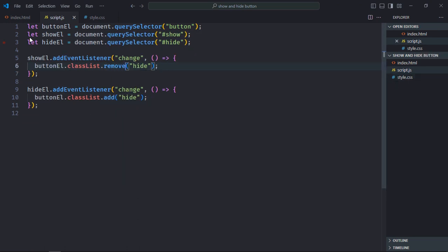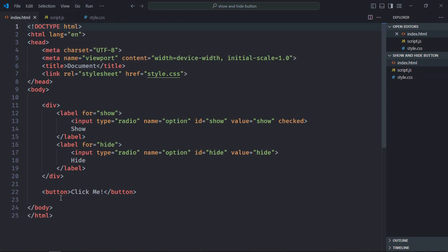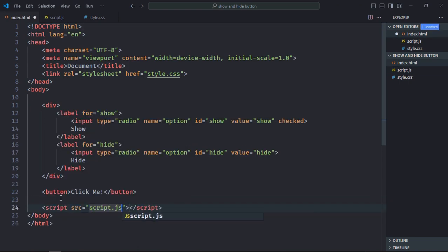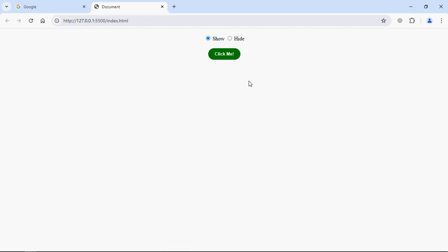Also we need to include this script file in the HTML, so at the bottom, just add it like this using the script tag. Let's go to browser. Now select this hide option, you can see the button is hidden. Now select this show option, you can see the button is visible. I hope you got the point how it actually works, see in the next video, have a nice day.